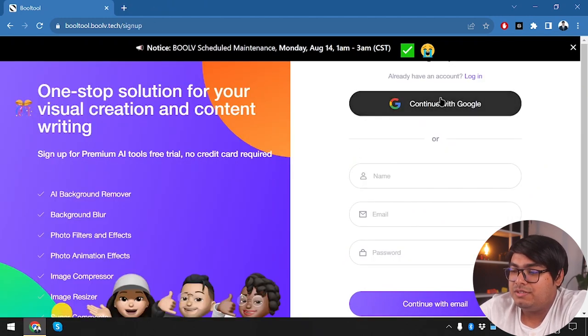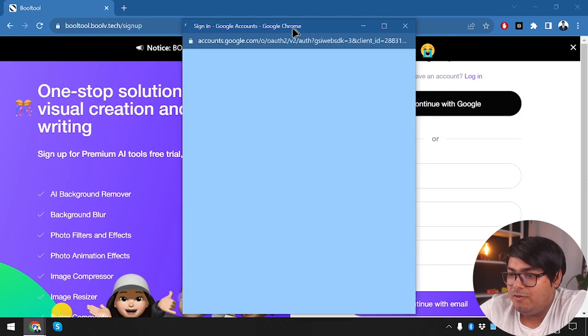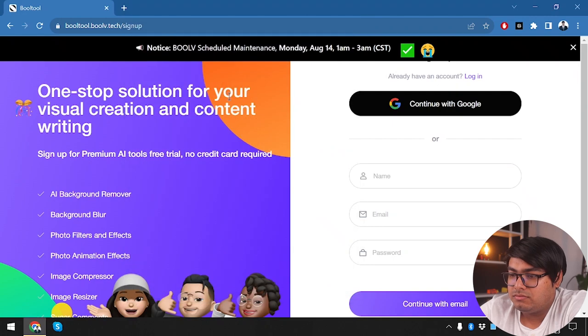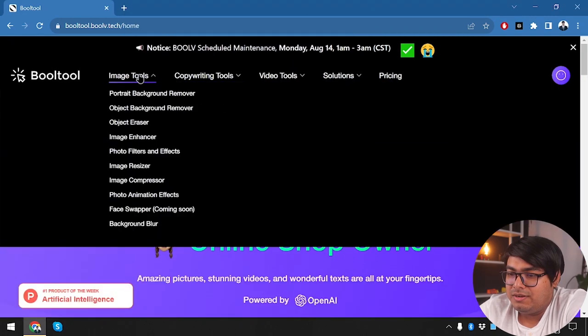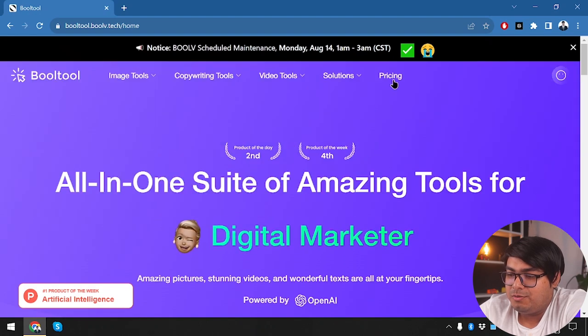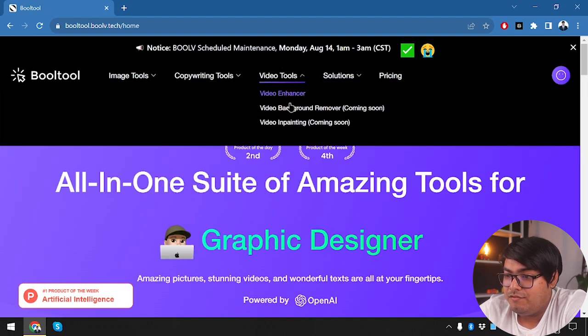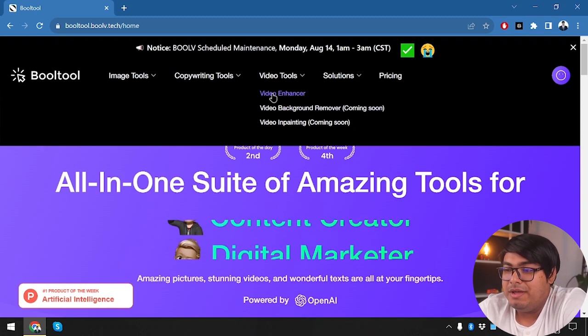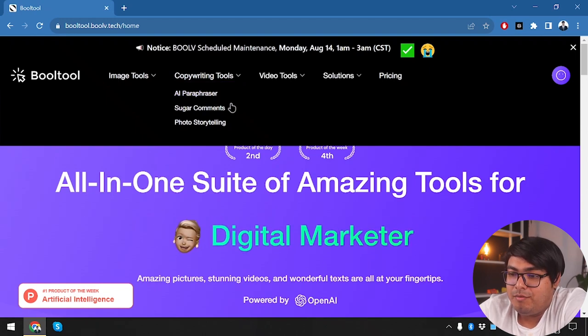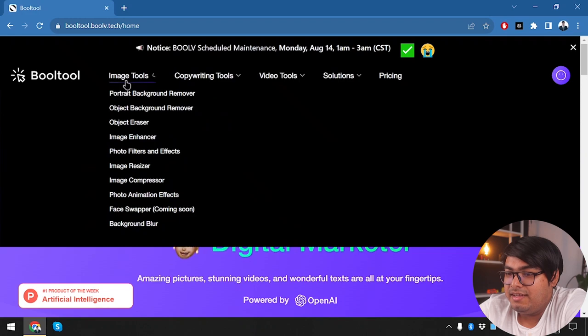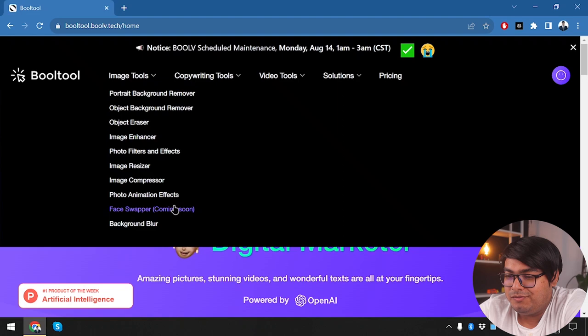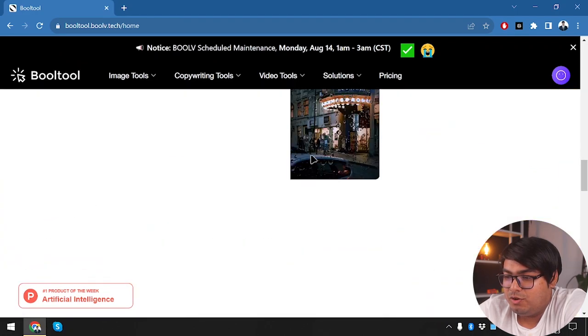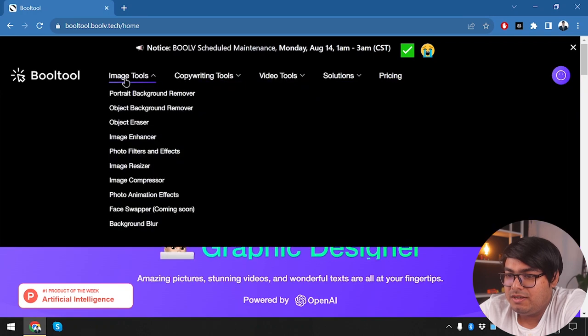Now we're going to sign up. We have continue with Google, so since we have an easy way in, why fill up the form? Let's continue with Google. We're inside Booltool. Let's see what the interface provides. We can purchase Pro packages from here. We have background remover and all the solutions. Video tool has video enhancer available, but background remover and in-painting are coming soon. Copyright tool has AI paraphraser, sugar comments, and photo storytelling. Image tools provide all these features except face swapper, which is coming soon. We're going to try out the image tools.